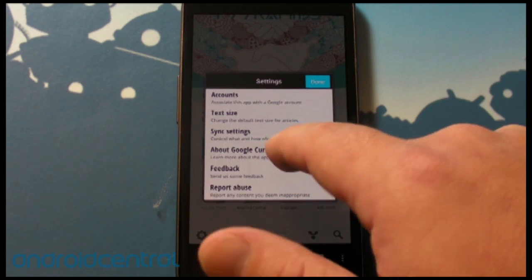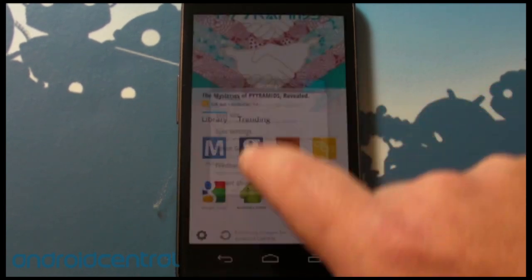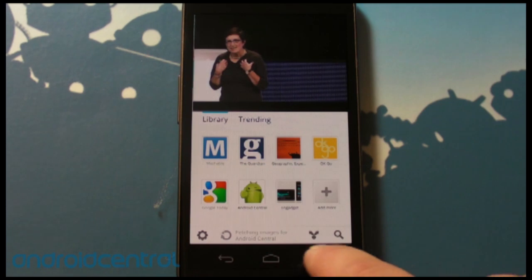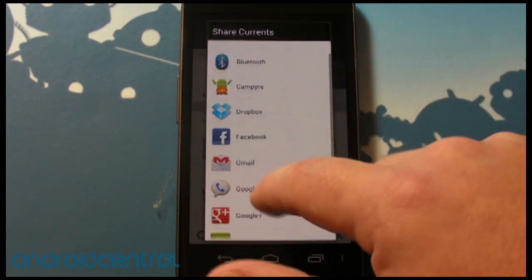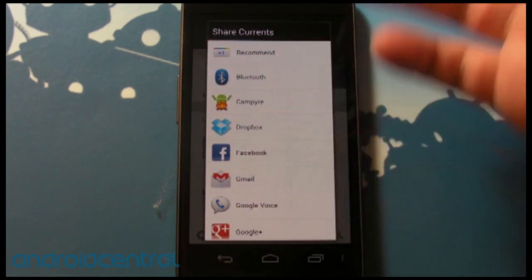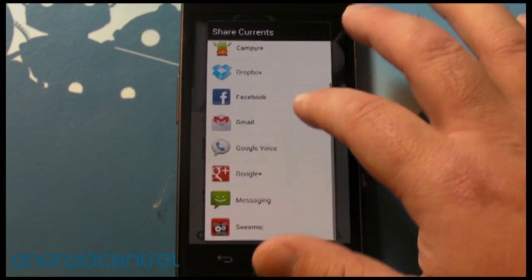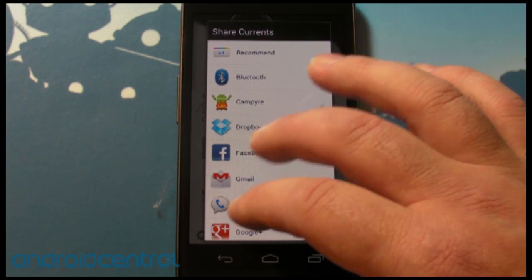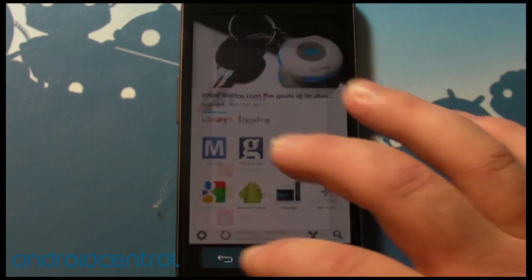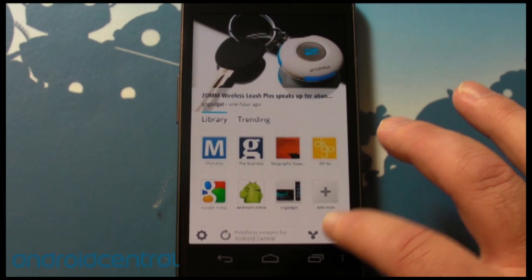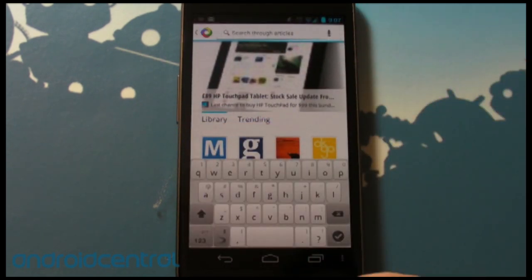And that's about it — about Google Currents, feedback, and report abuse. We also have a couple of other buttons: we can share things over anything you can normally share — Google+, Dropbox, Facebook, Google Voice, Twitter, text message, whatever. You can also search through articles with the little search button.